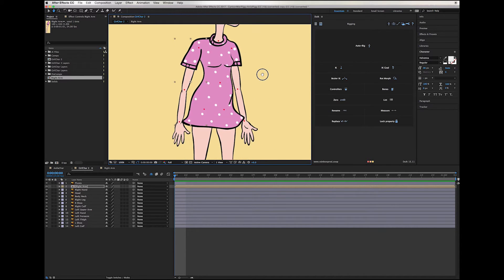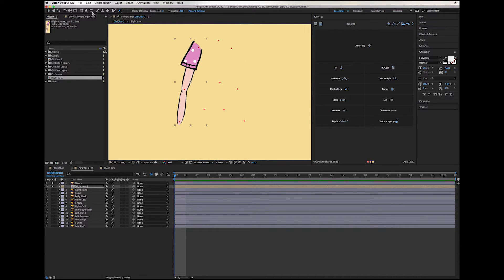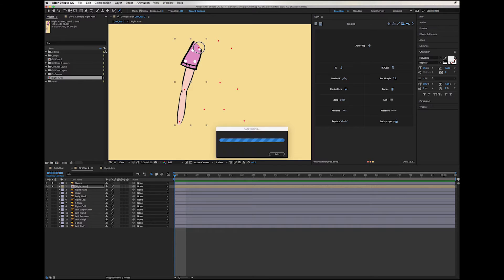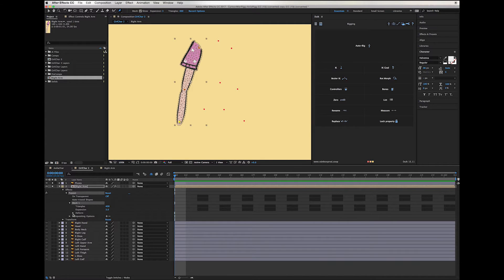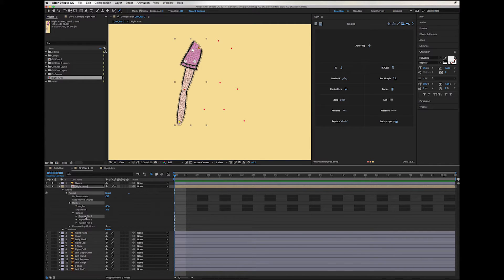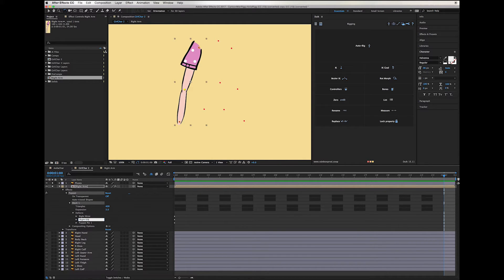Also on the base of the head, with the puppet pin tool, set one, two, and three pins. Next, in the layer we're going to go to the deformers and name those — this one is going to be 'right wrist' and this one is going to be 'right elbow,' and the third one is going to be 'right shoulder.'